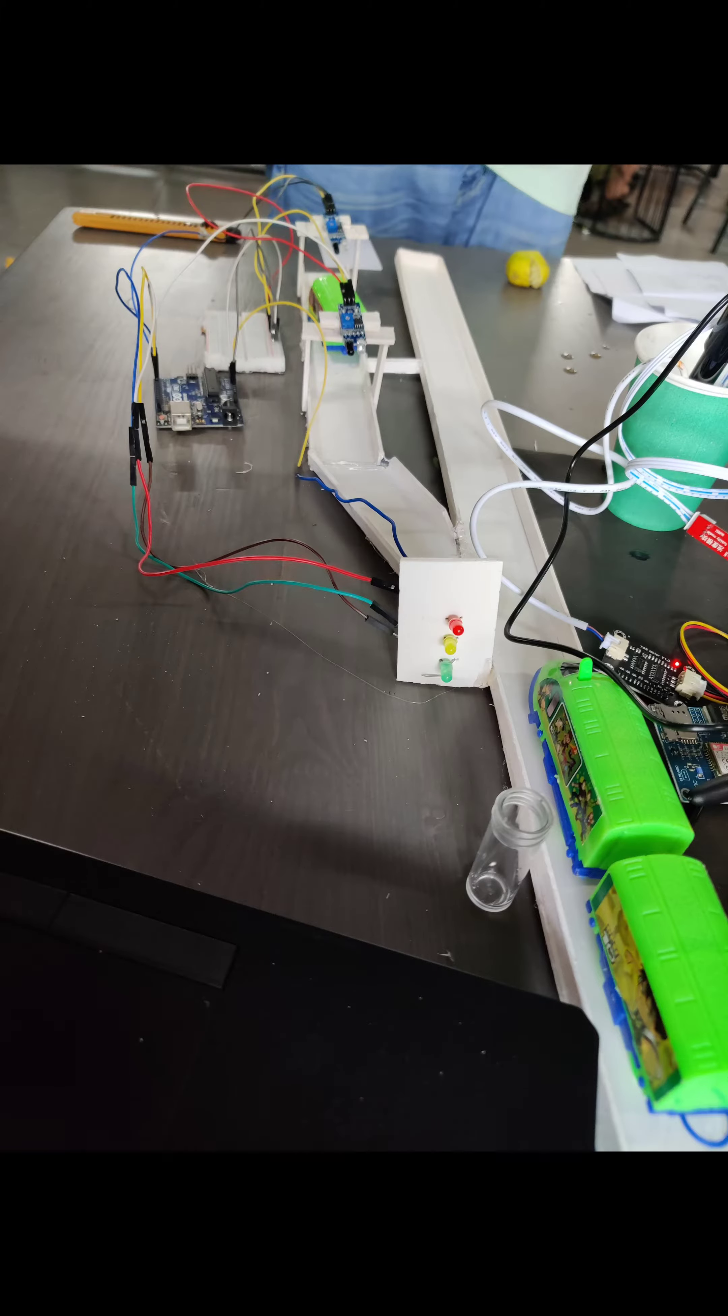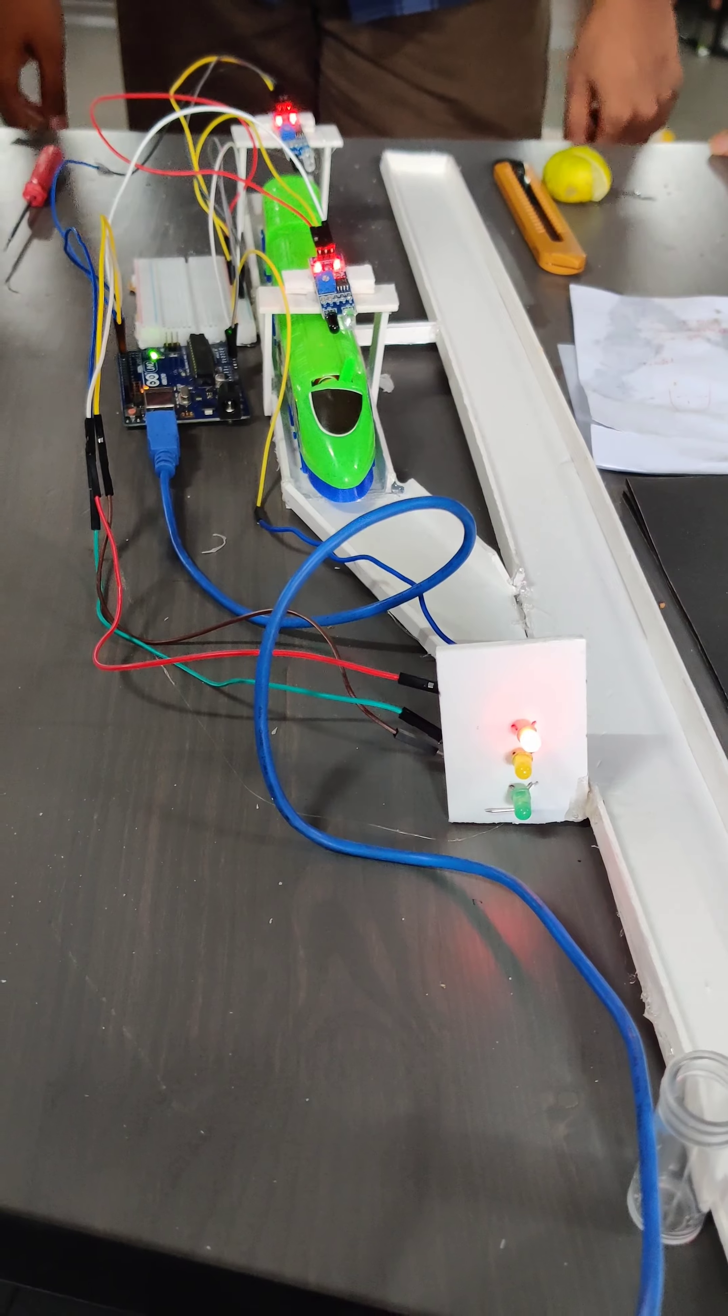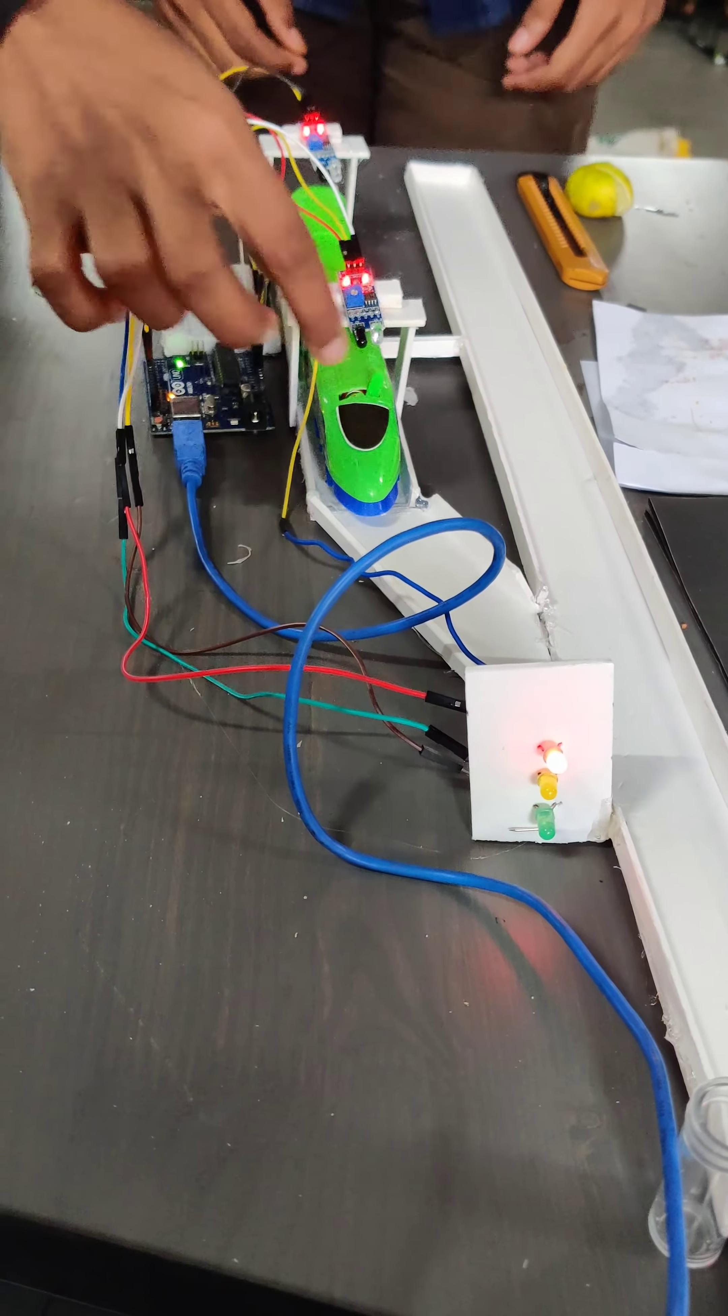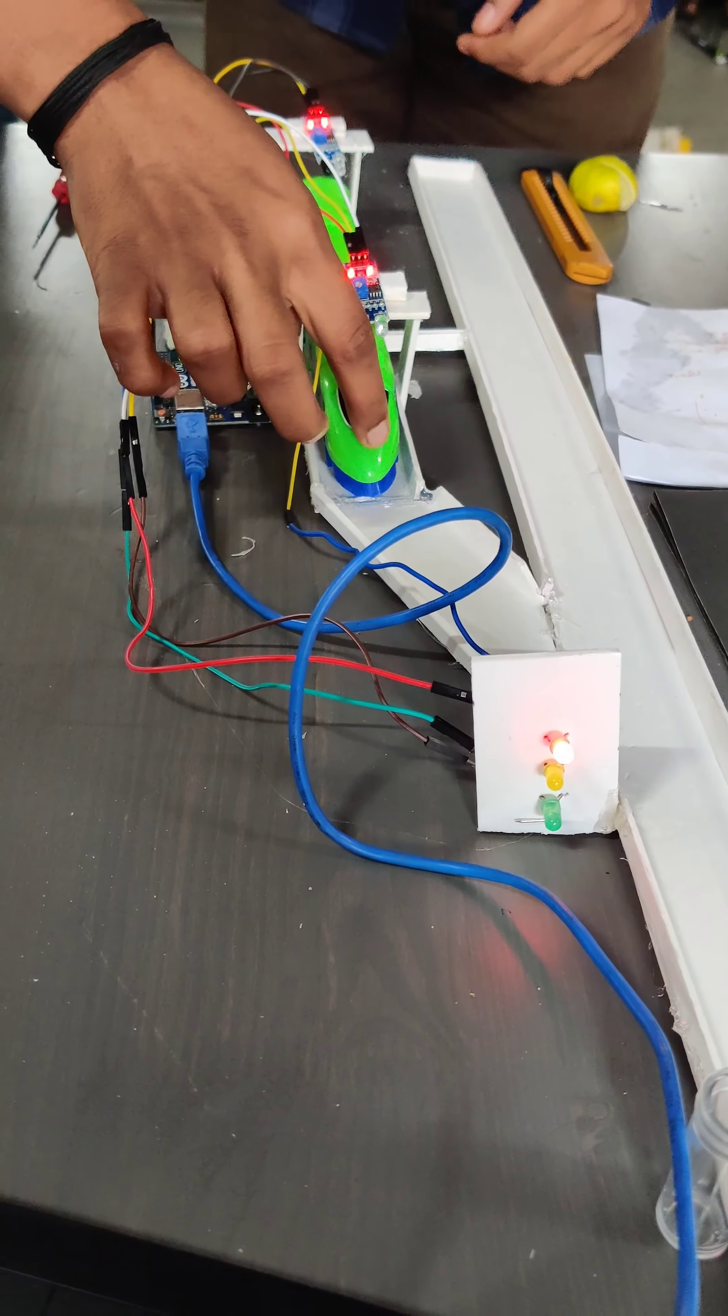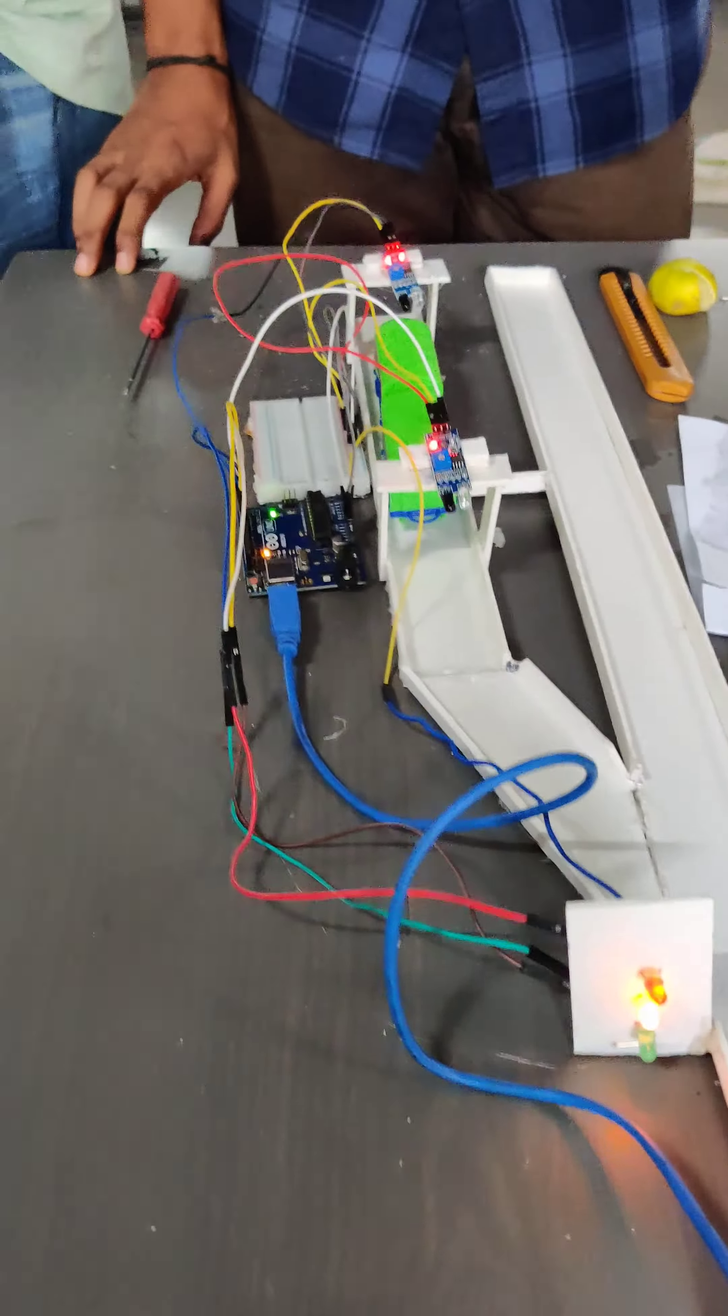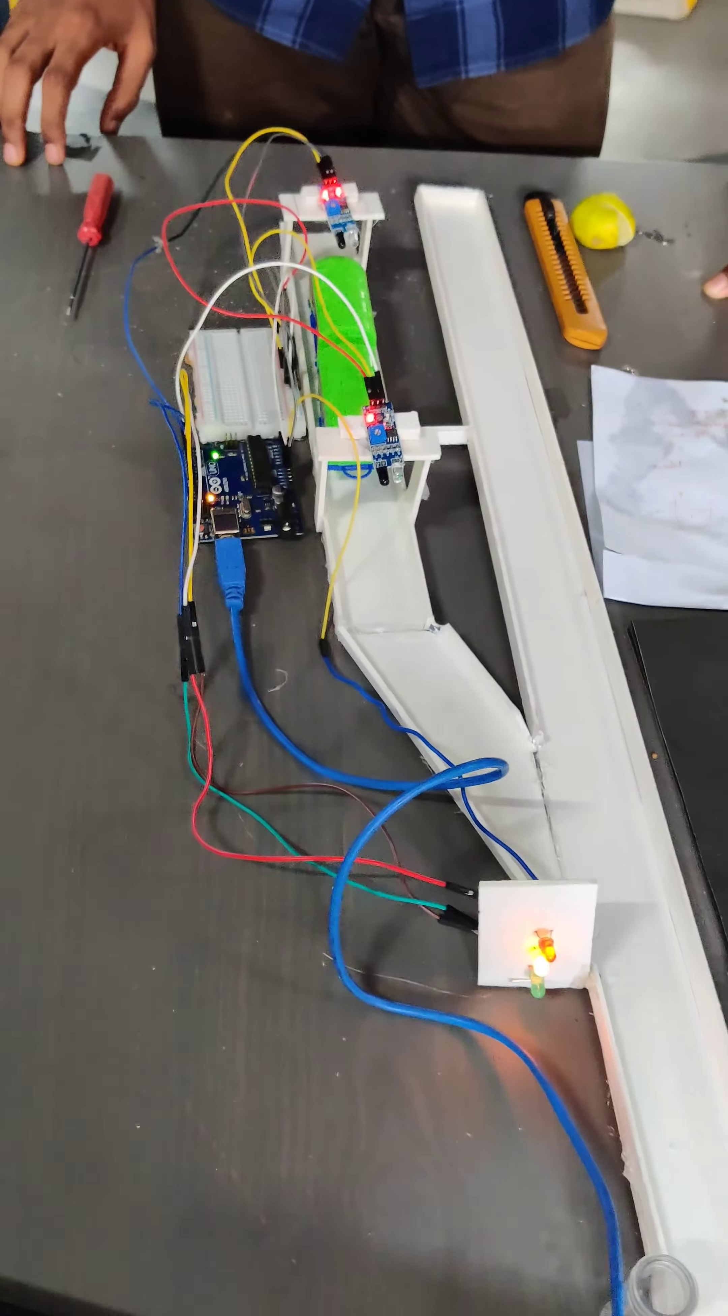To minimize accidents like the Odisha train accident, we've developed a solution using two IR sensors on the loop track. When a train is present in the loop track, the main train sees a red signal. When the train in the loop track is moving, it shows yellow, and when there's no train in the loop track, it shows green.